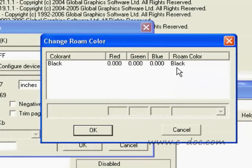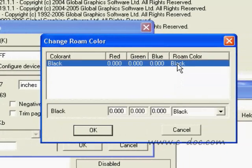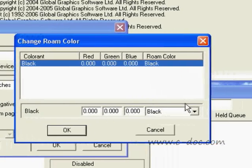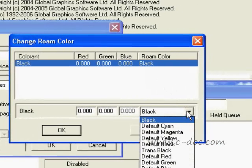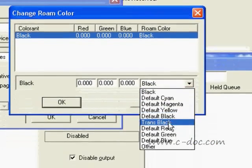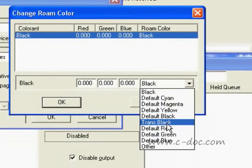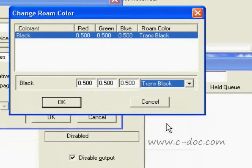And we're going to highlight black. But rather than altering the red, green, and blue numbers here, we're going to go down to this pull-down menu and select trans black. Trans black will be available from now on because it is permanently in the file.